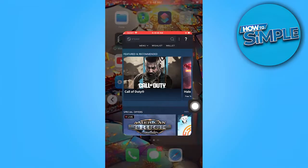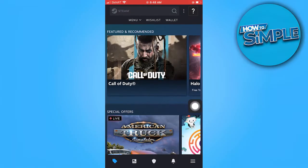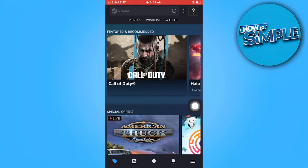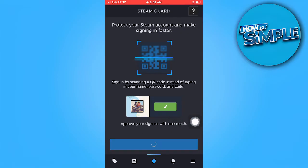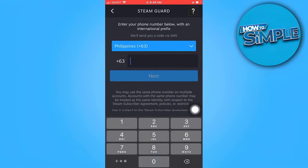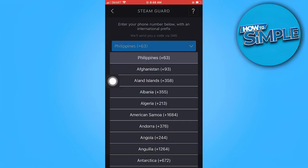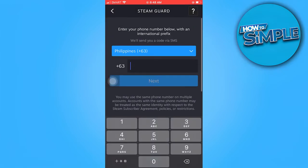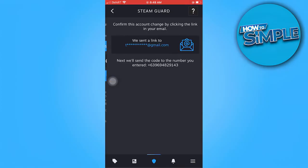Once there, go to the icon in the middle of the bottom. Tap on Add Authenticator. Here, input your mobile phone number and choose the country code. Once you've input those numbers, go ahead and tap on Next.